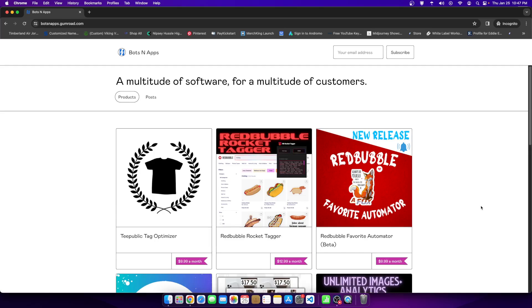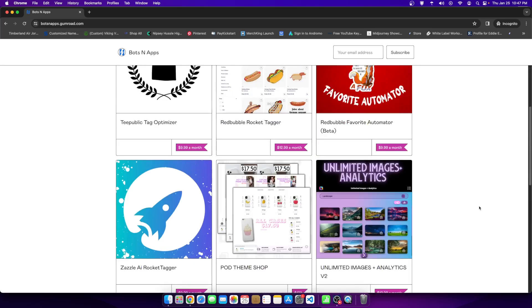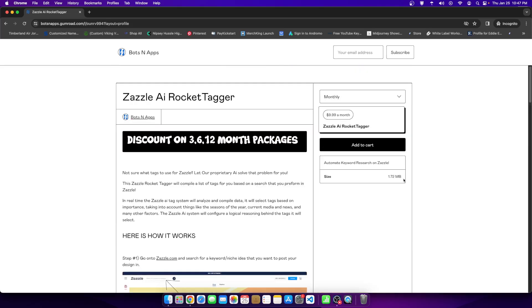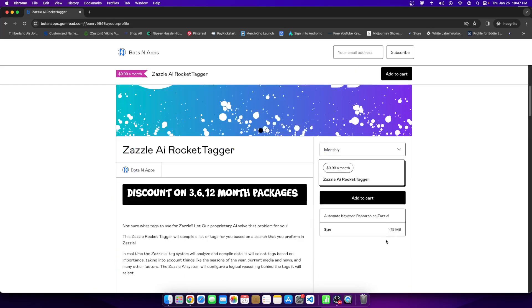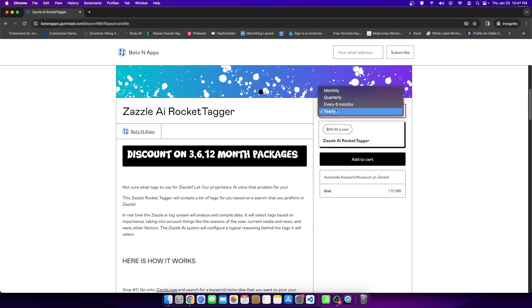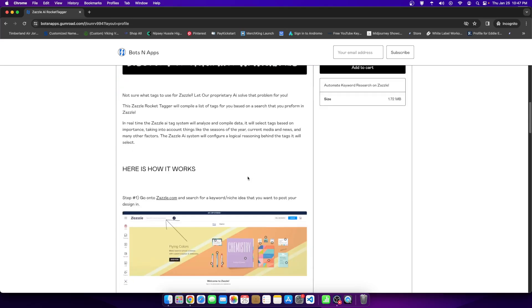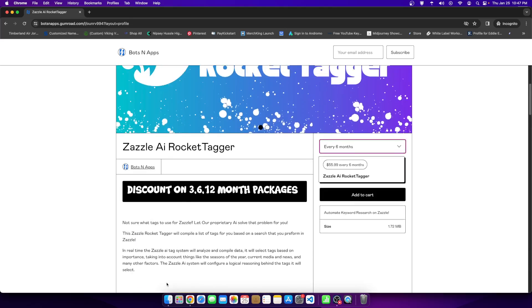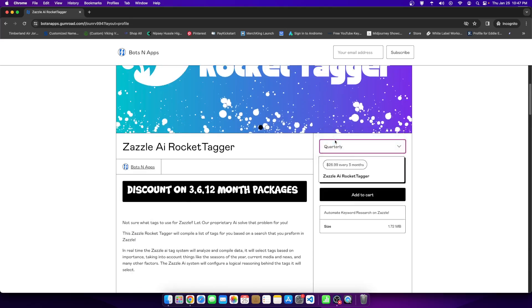But the reality is, is one of the easiest ways is to tag with the zazzle rocket tagger tool. So for those who have no idea what I'm talking about, I'll just kind of pull it up real quick so we're all on the same page. There's a website called bots and apps.com. There's a product called the zazzle AI rocket tagger. This tool costs $9.99 a month. You can get a discount if you pay yearly, if you pay six months you get a discount, whatever, right?